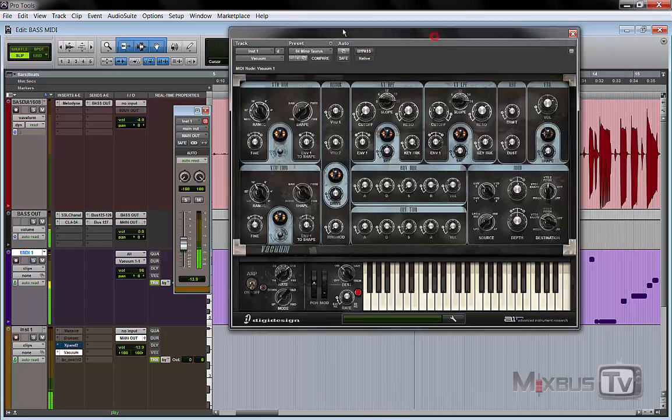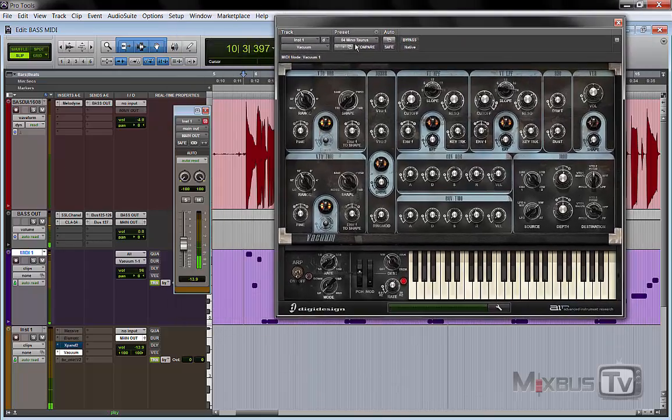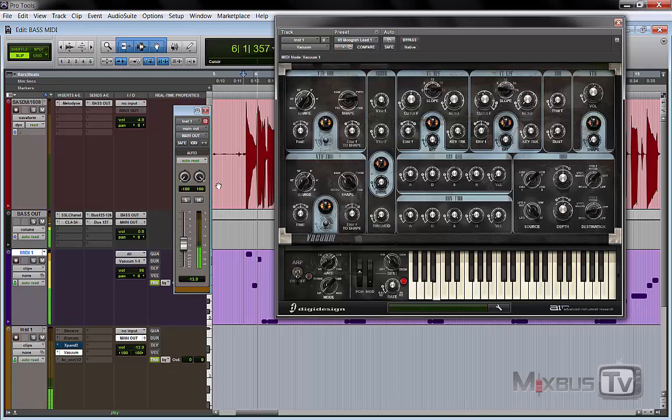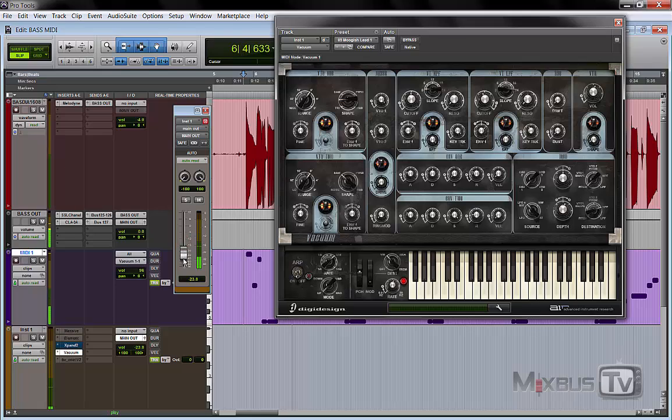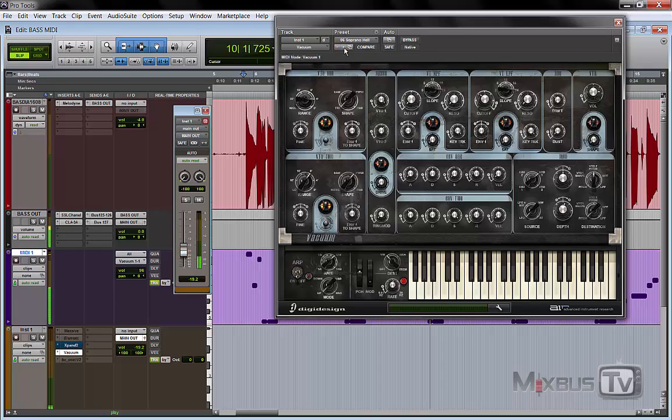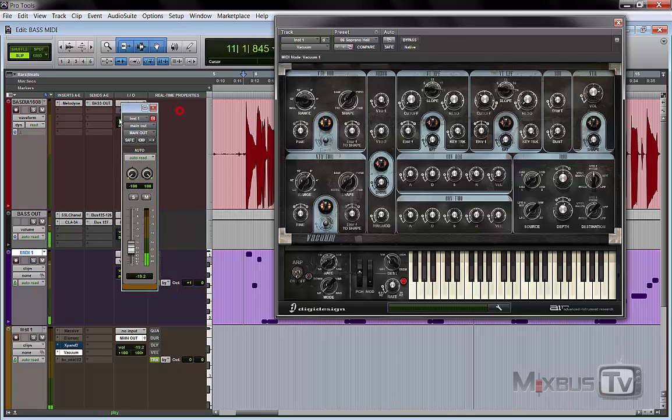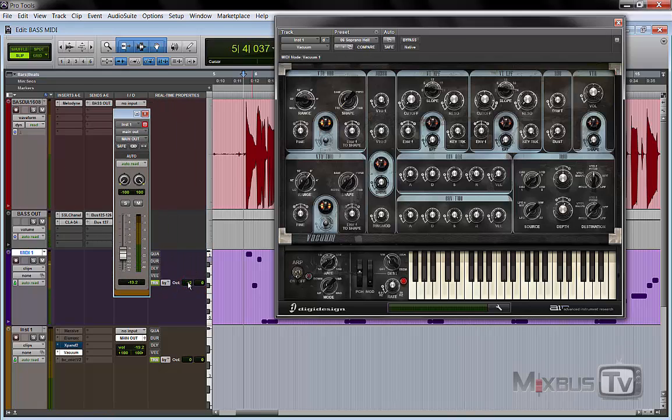Pretty cool, isn't it? And from here you can add anything you want. And you can change octave if you want.